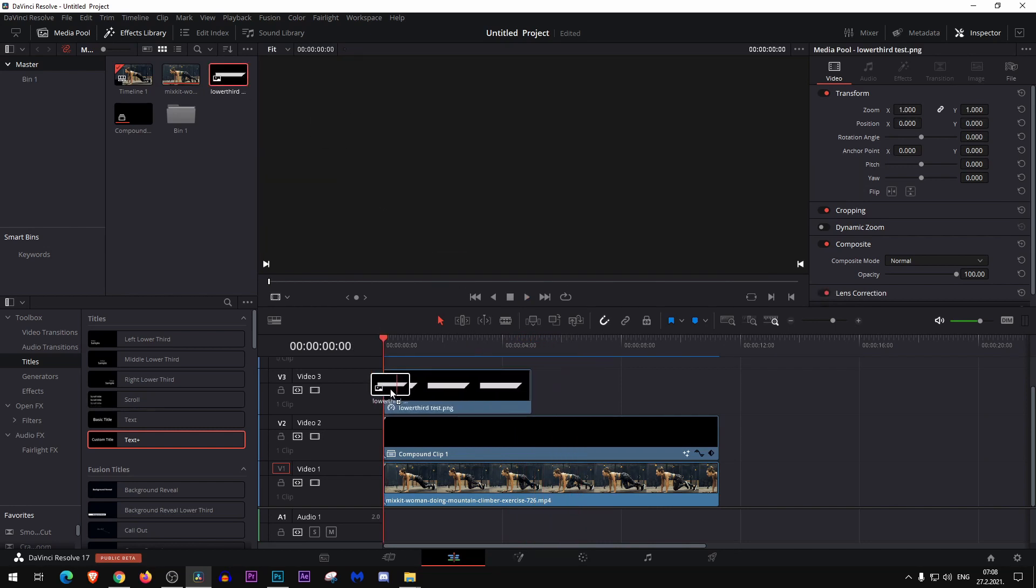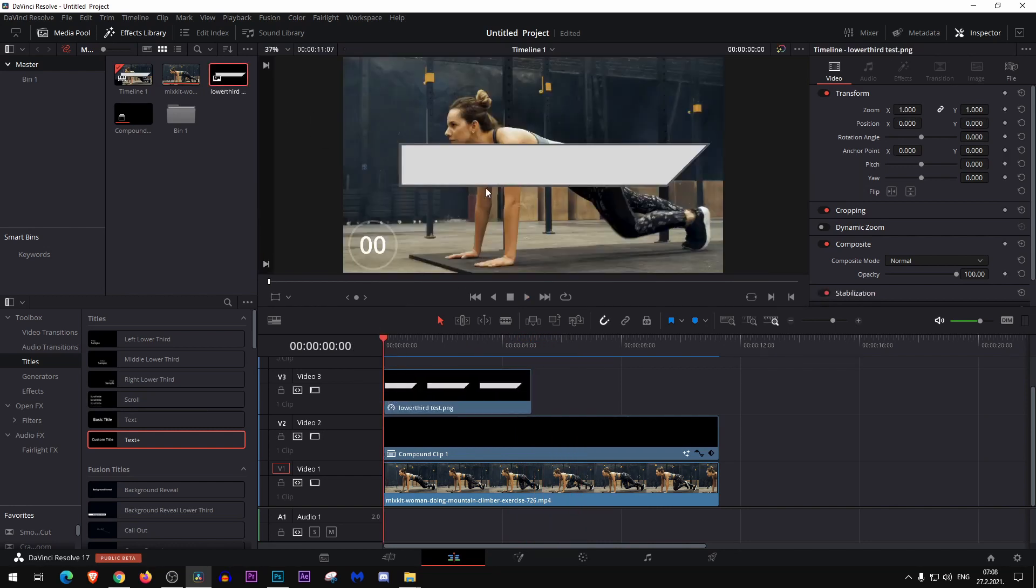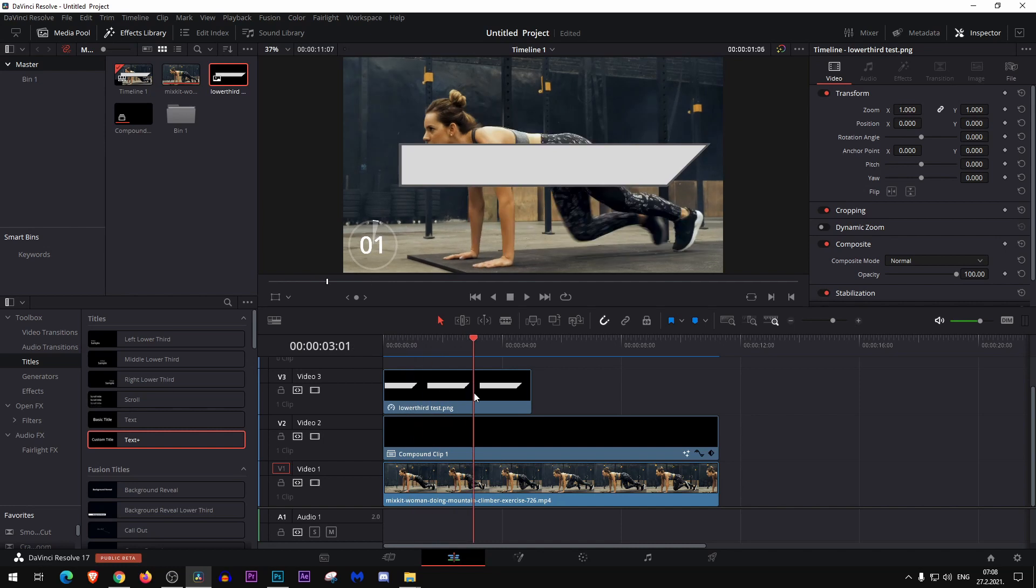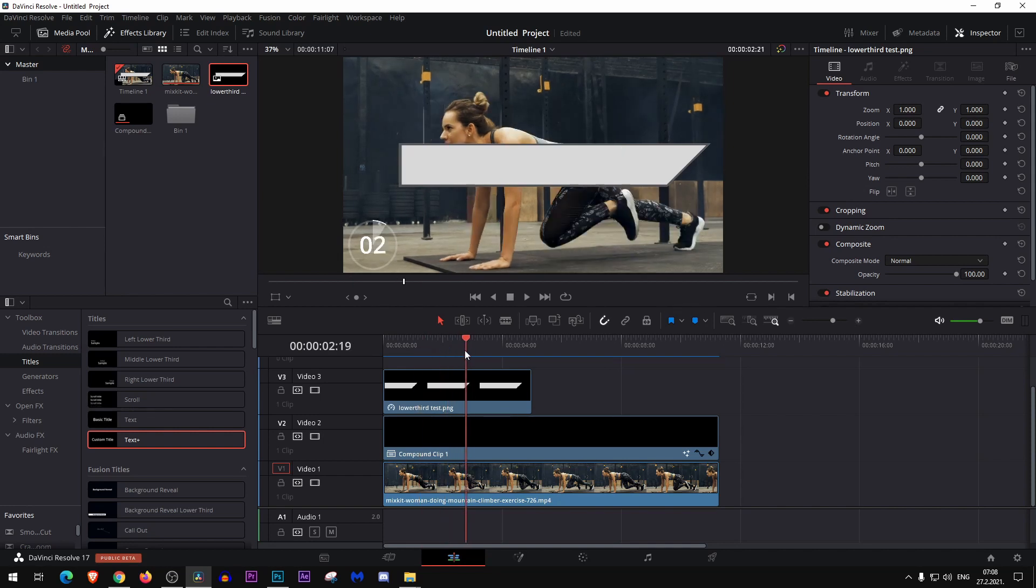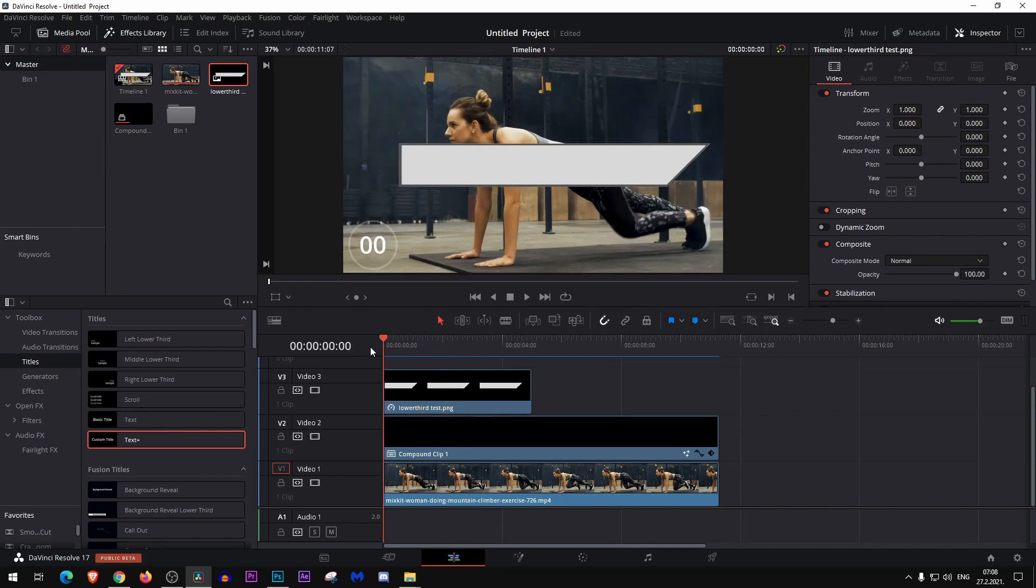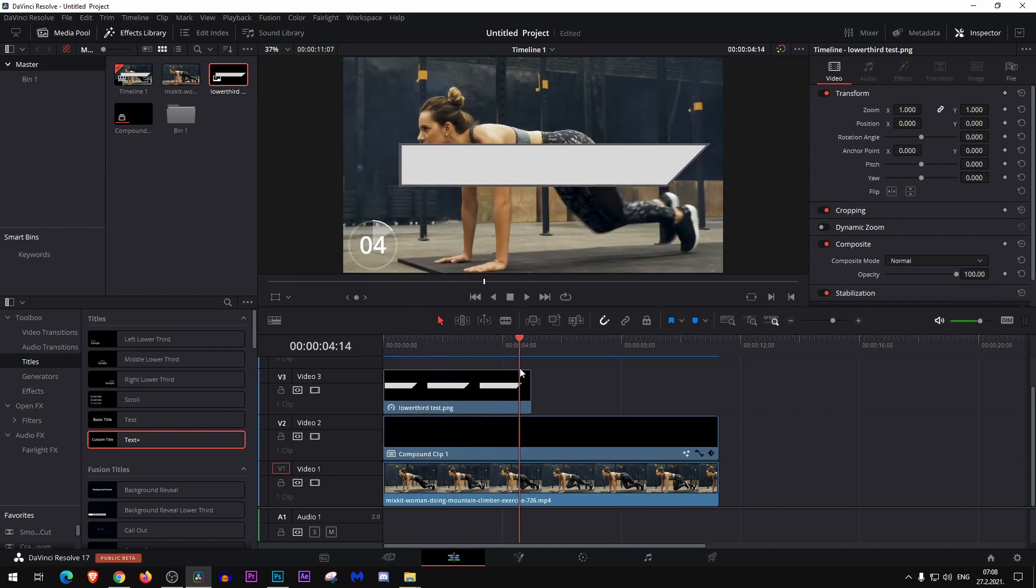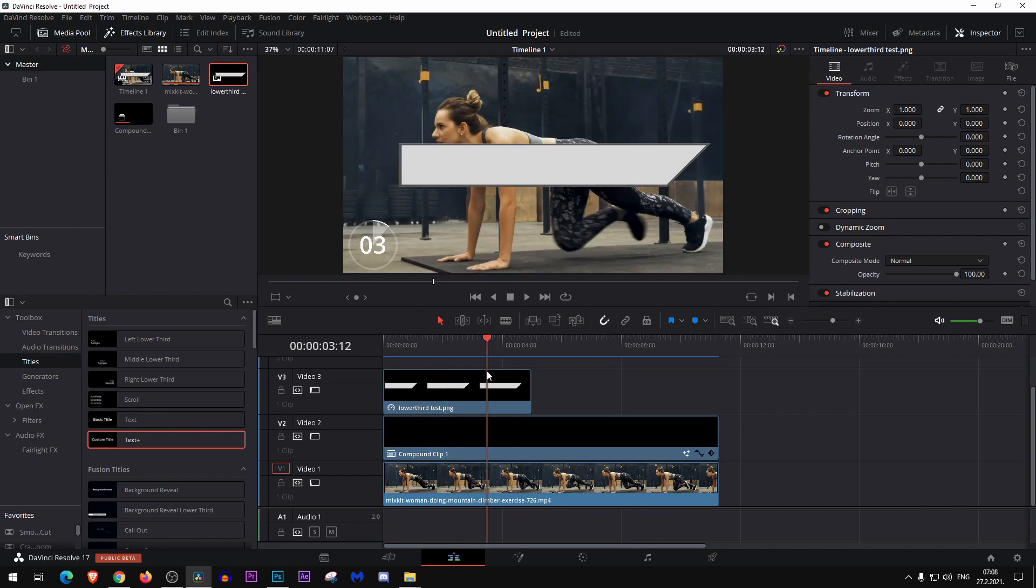So here we have our lower third background that I made in Canva, and I just downloaded it. I made it a PNG in Photoshop, but you can use whatever you want. You can even make one in Fusion, though it will take so much time for me.